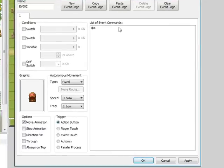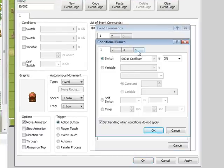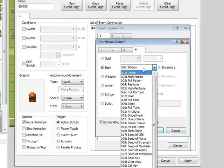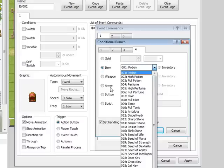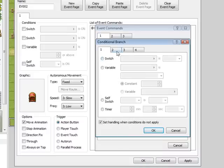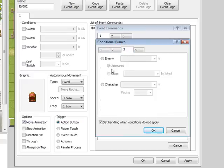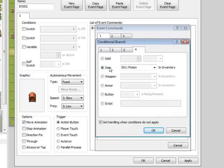And in here we'll do a conditional branch, which is basically if you have a certain item or whatever, certain gold, weapon, armor. We're going to go to page 4 here, so you've got Switch, Actor, Enemy, Character - we're going to do Item.